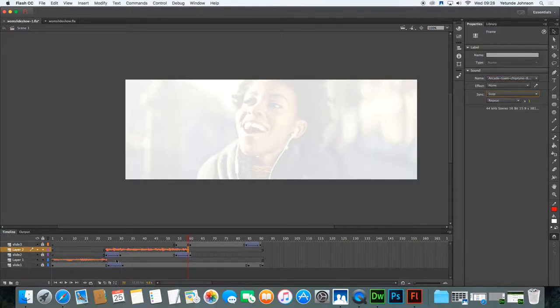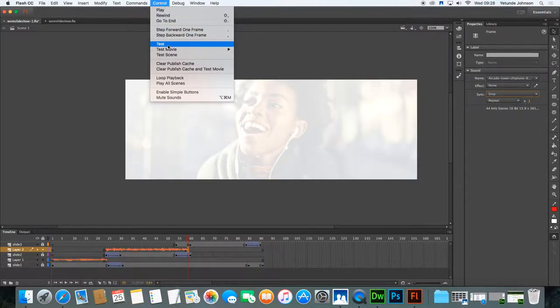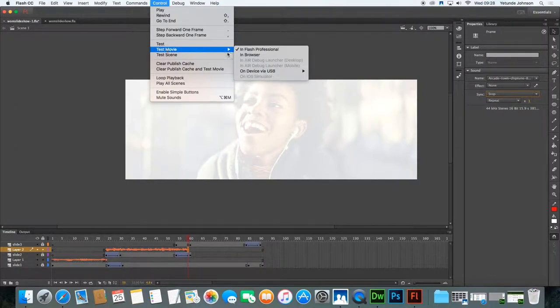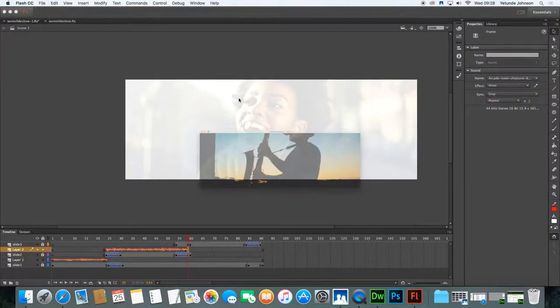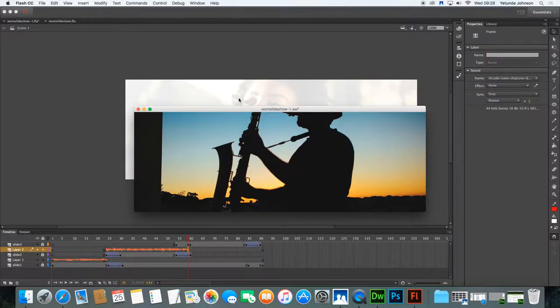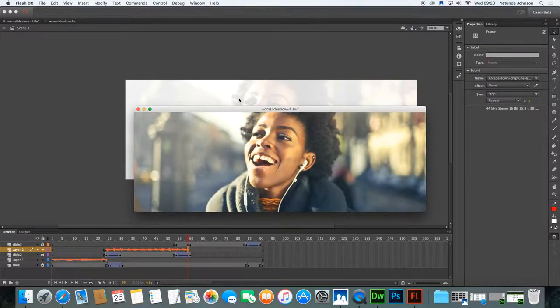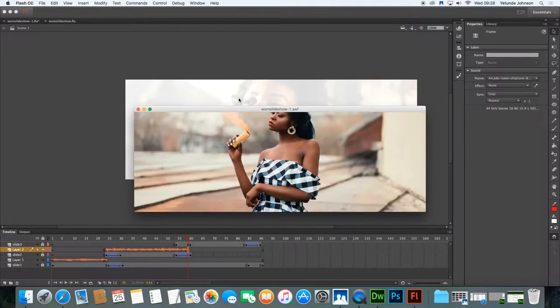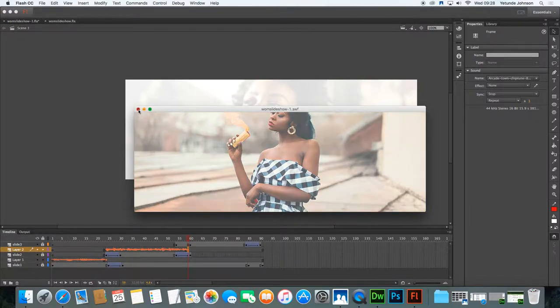So we now have two pieces of music playing. Let's have a test and see if it's working in that way. Control, test movie, in Flash. It's playing, that's the first thing. So it's working, right.